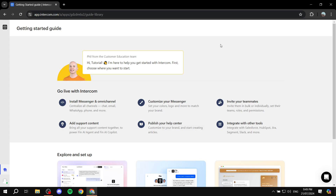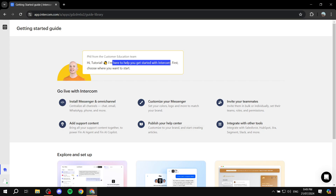You should then find yourself within this setup page. Here are basically the steps for you to get up and running and how to set up your account. It's just going to be a one-time step for you to actually get started, and then later on you will have the dashboard and everything. Here we can see the name and a prompt: 'I'm here to help you get started with Intercom. First, choose where you want to start.'